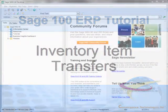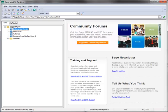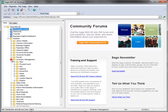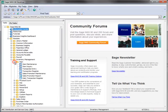So let's get started by going to our Task menu tree and select Modules, Inventory Management, Main, Transaction Entry.